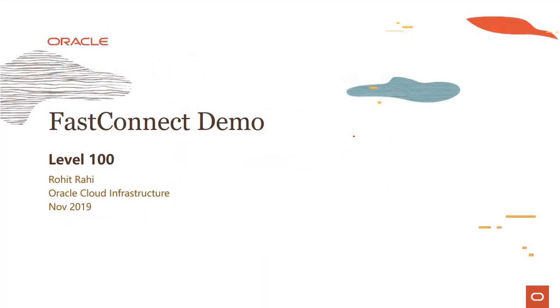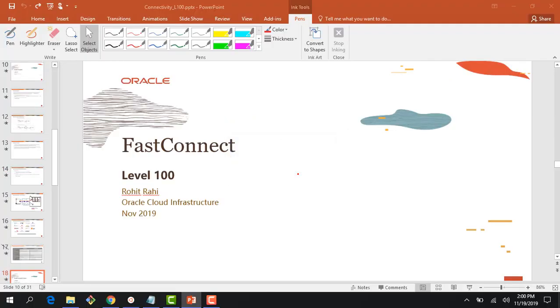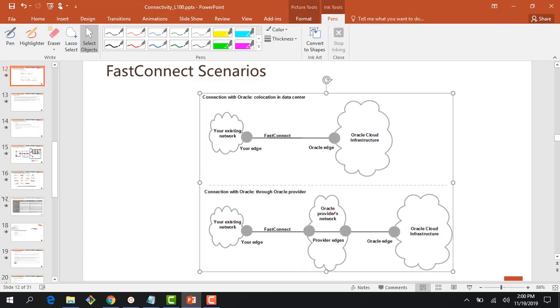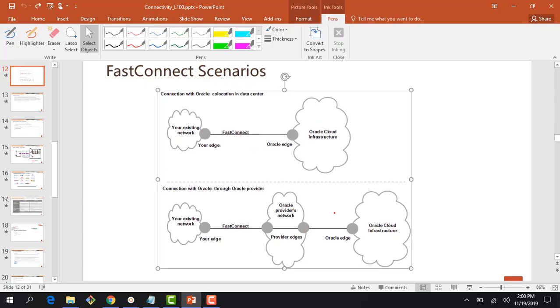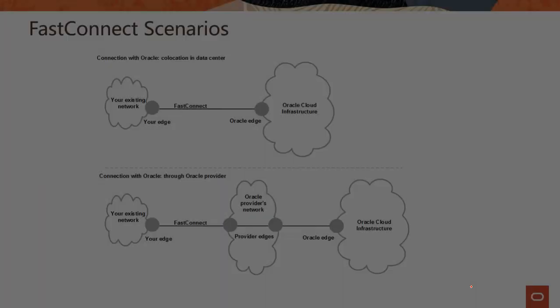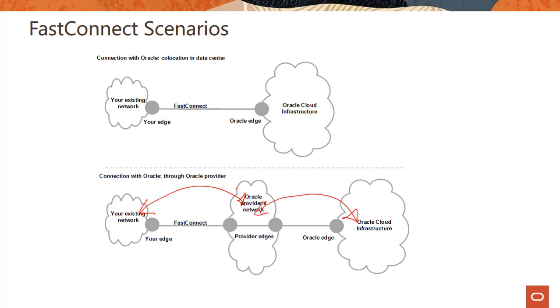So let's with that, let's quickly jump over to the console and show a quick demo. Now, for the demo, one thing which I want to call out is in the demo, what I'm going to do is I'm going to show you the connectivity. Sorry, let me just get the slide back here. In the demo, I'm going to show you the connectivity from a provider network to OCI. This connectivity from your existing on-premises environment to the provider edge, I'm assuming that you already have this running. If you have this running, I'm just going to show you this part here. This connectivity and how simple it is to create that connectivity.